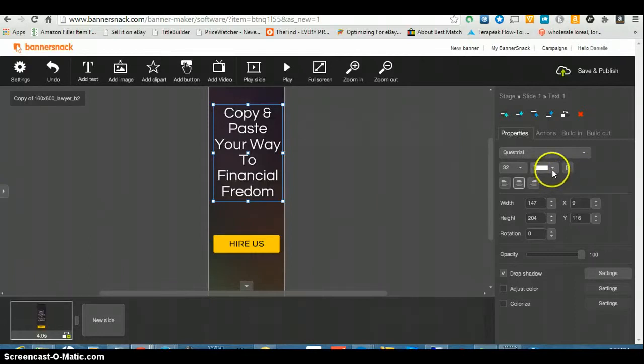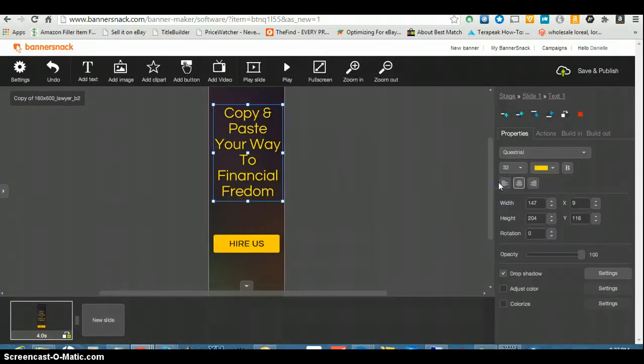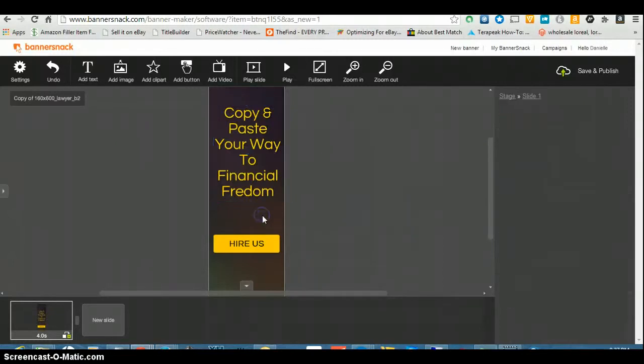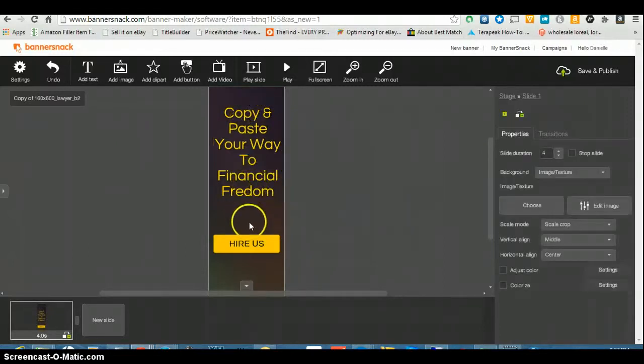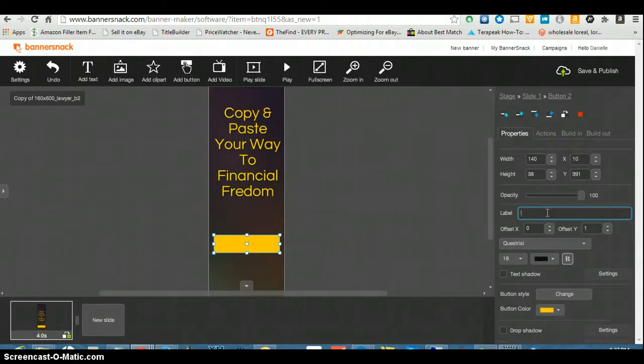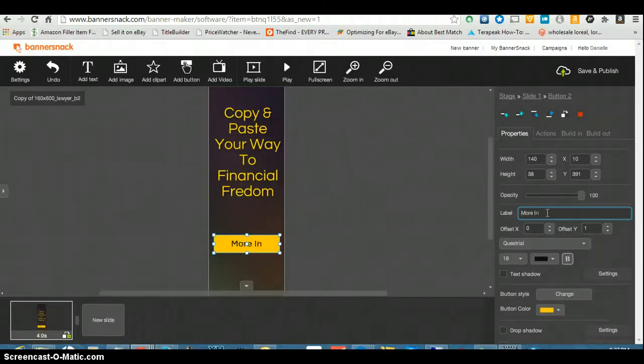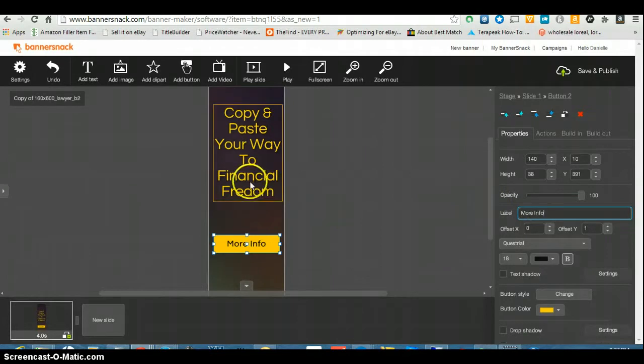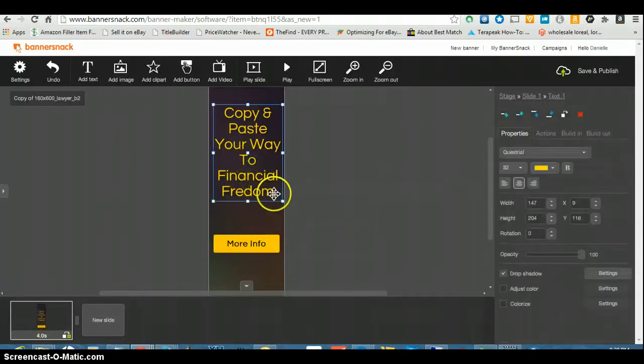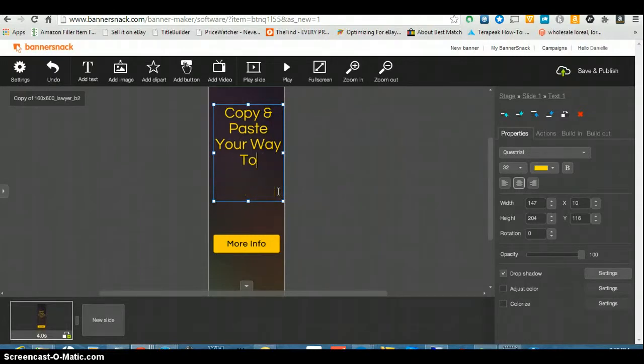Then we want to change this. You change it over here. Copy and paste your way to financial freedom. Then we want to change this. Click here. More info, like I'll say more info. You know what, I spelled freedom wrong so let's go back. You know what, I'm gonna go a different route, something else I learned today.